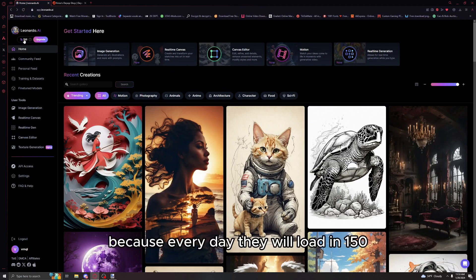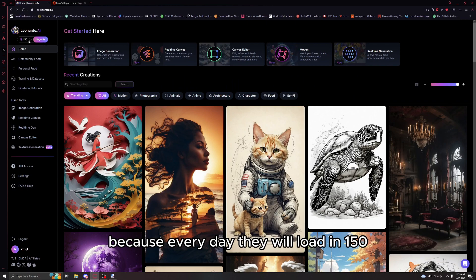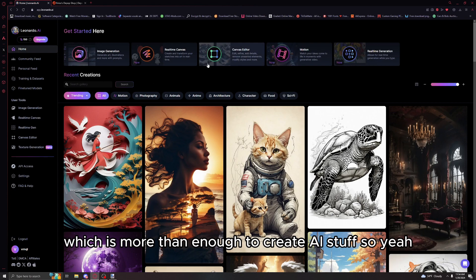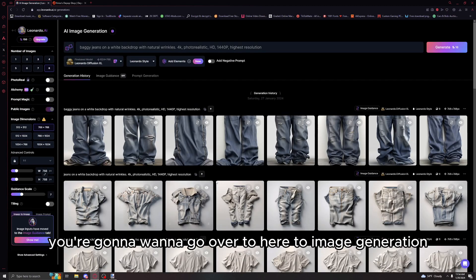This AI application is a point-based one. It's not entirely free, but it is free because every day they will load in 150 points that you can use in the AI generator, which is more than enough to create AI stuff.